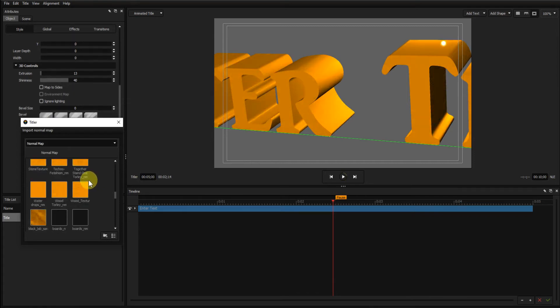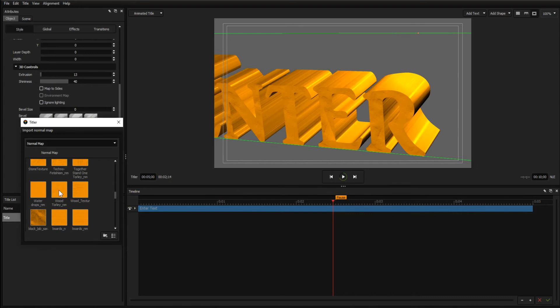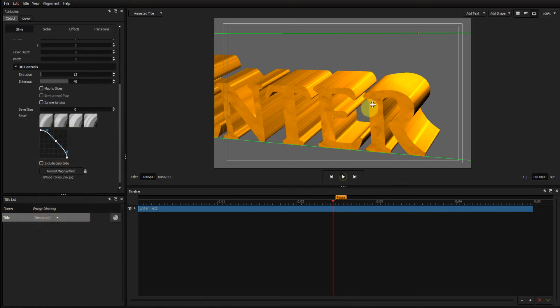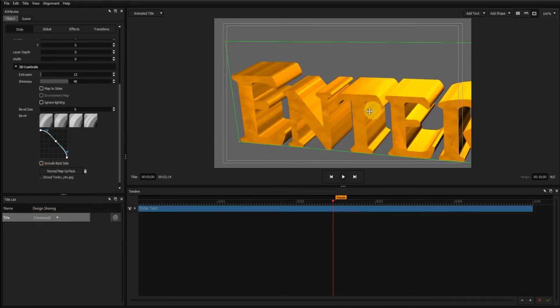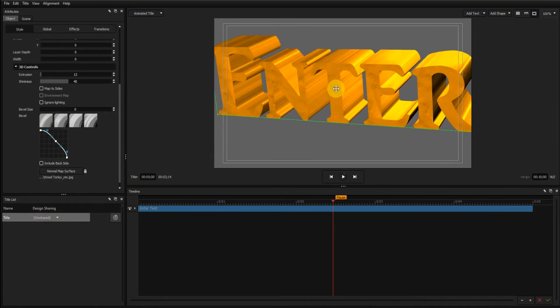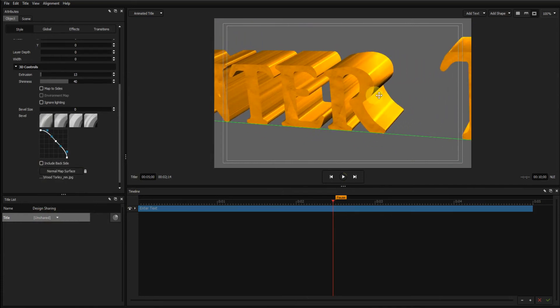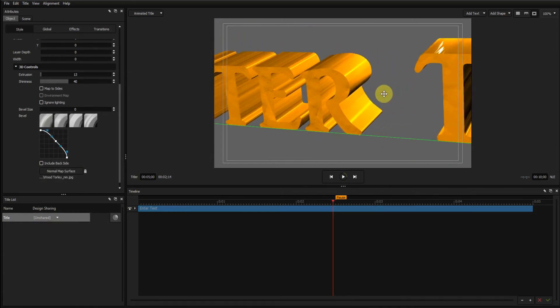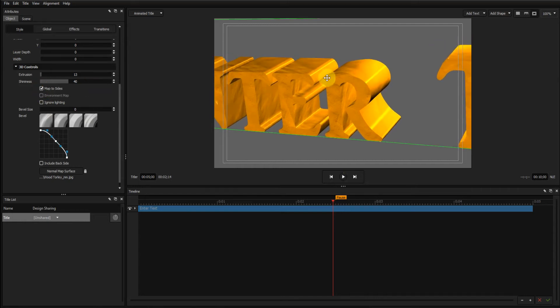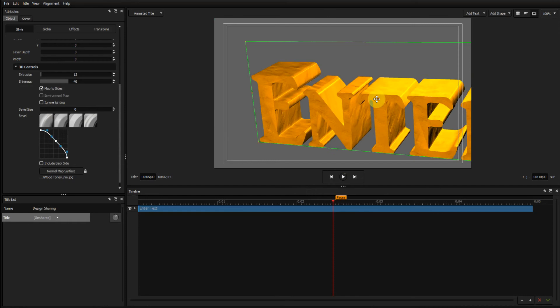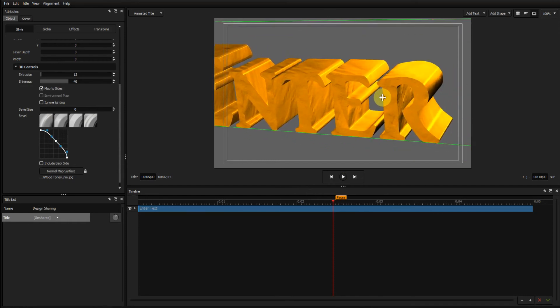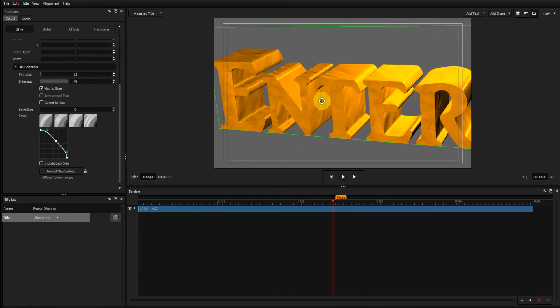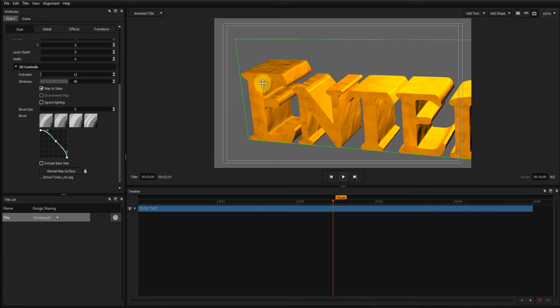I'll come down to Wood Tolly. You have to double click that to apply it. See that gives it a nice wood effect. If I click the map to sides box, that applies the mapping to all sides of the text.